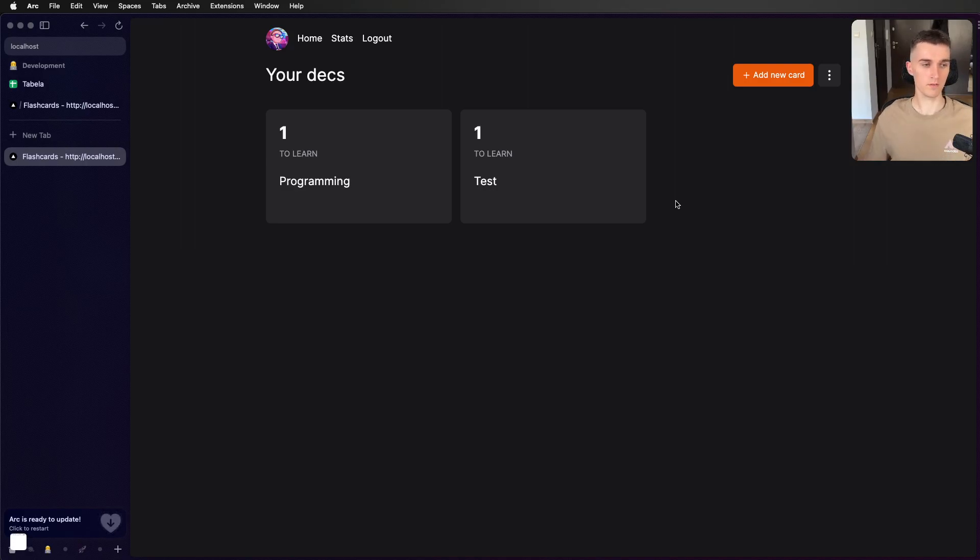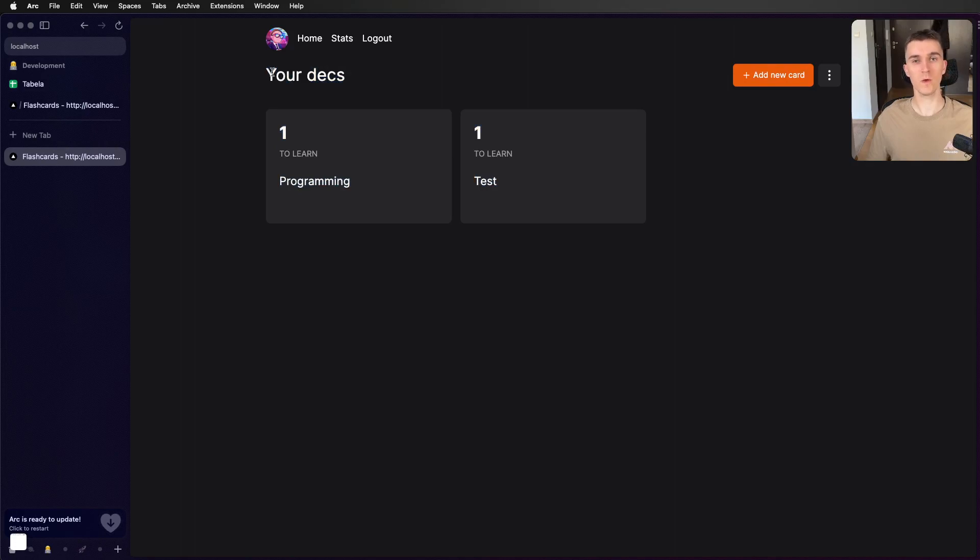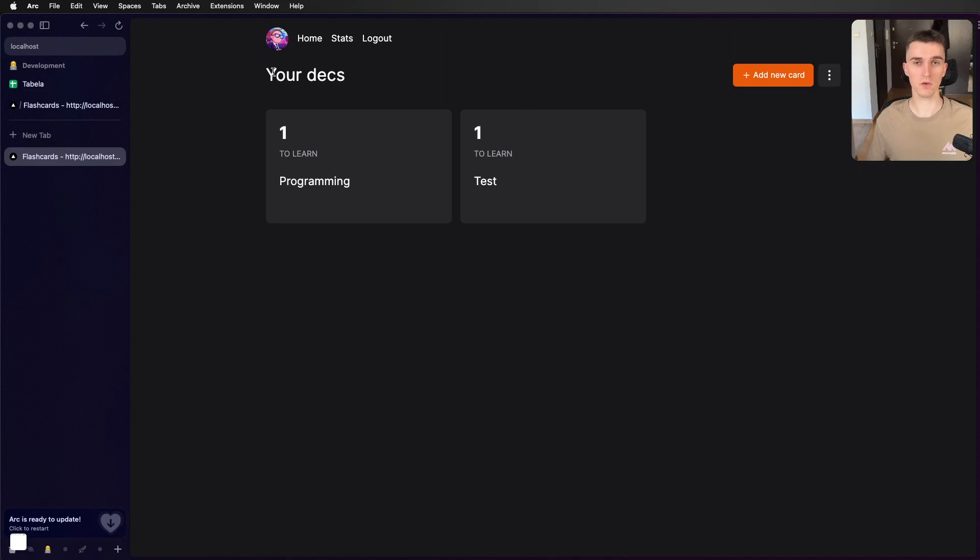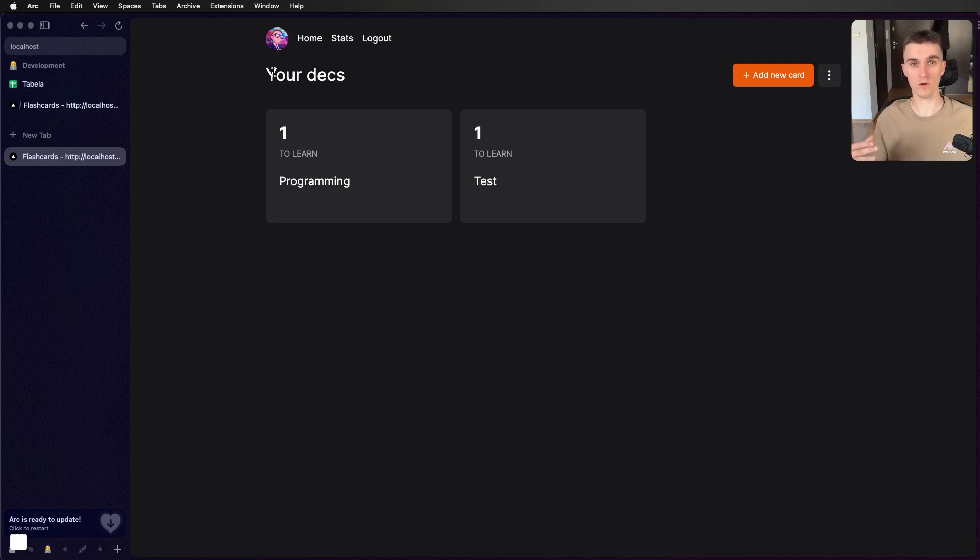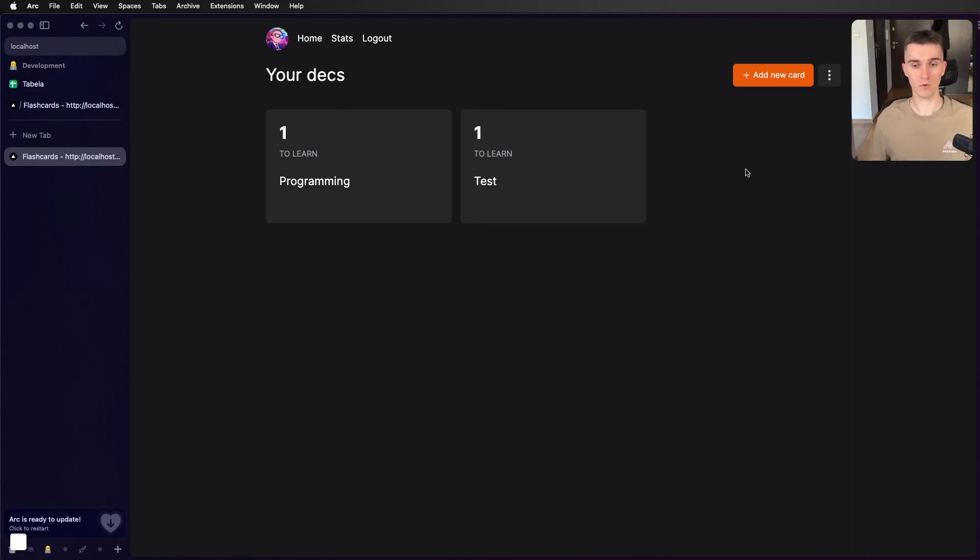But when creating it, I decided to use my own backend. I didn't want to use, for example, tRPC because in my opinion, it's too coupled with your frontend. And I didn't want it because I want to create a mobile app also.